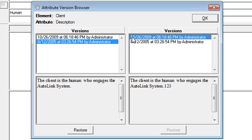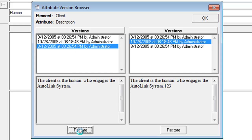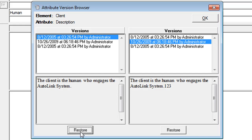You can restore a value by clicking on the one you want to restore and clicking the Restore button at the bottom of the versioning browser. When you restore a version, the date remains the date it was entered, not the date of restoration.